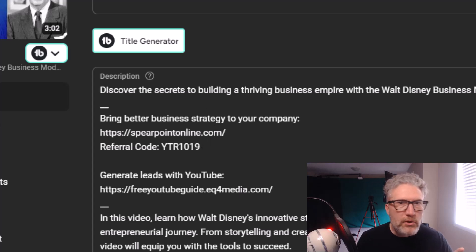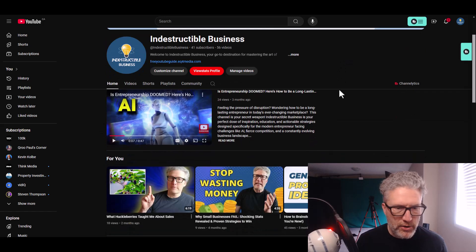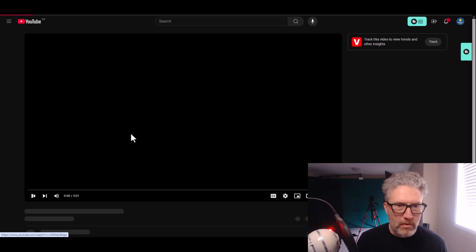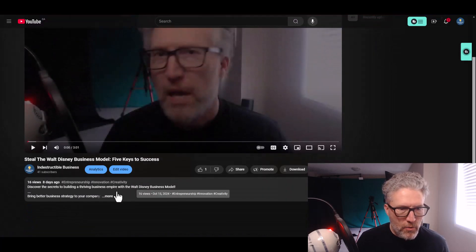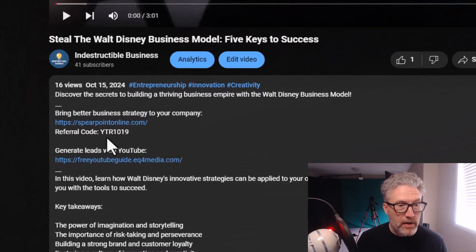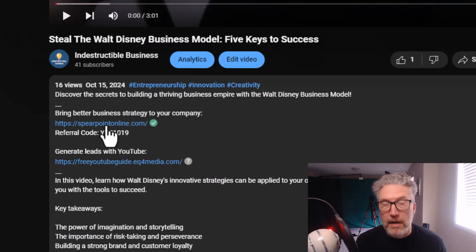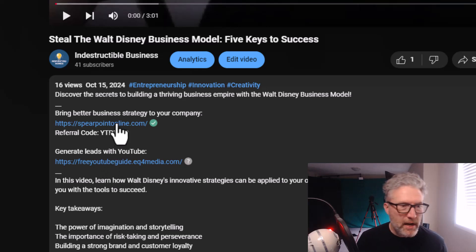But when I go over to the channel page, I'll look for that video, open it, pause it, and open up the description. You can see that the links are very clearly hyperlinked — they are clickable. I can click on this one, I can click on this one, and it will open up a new page.